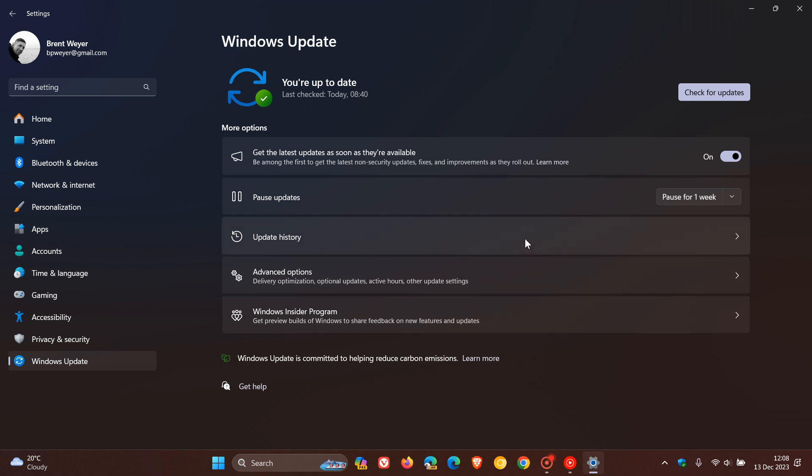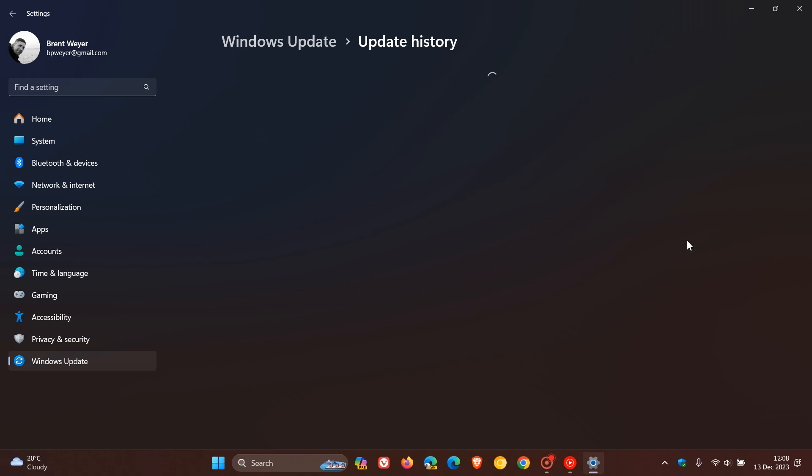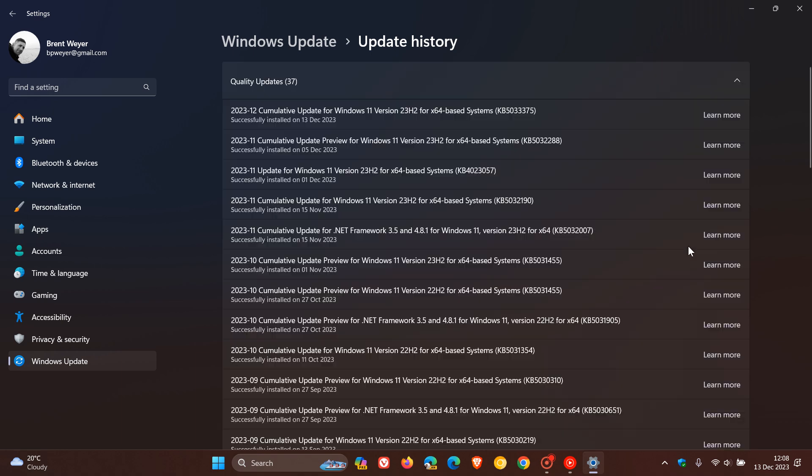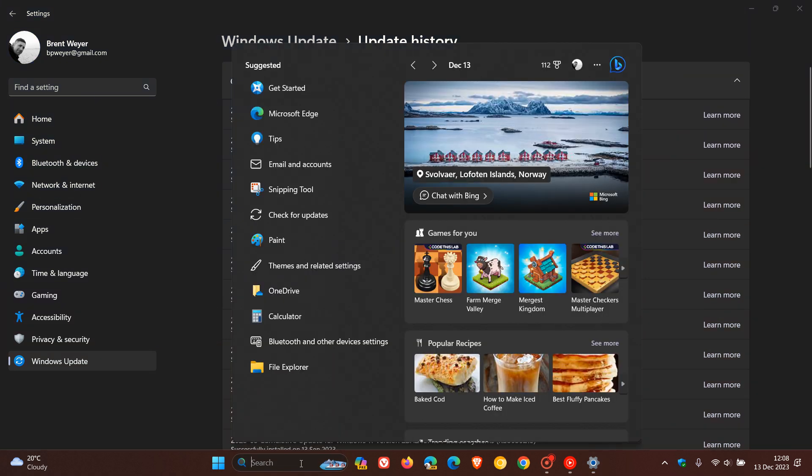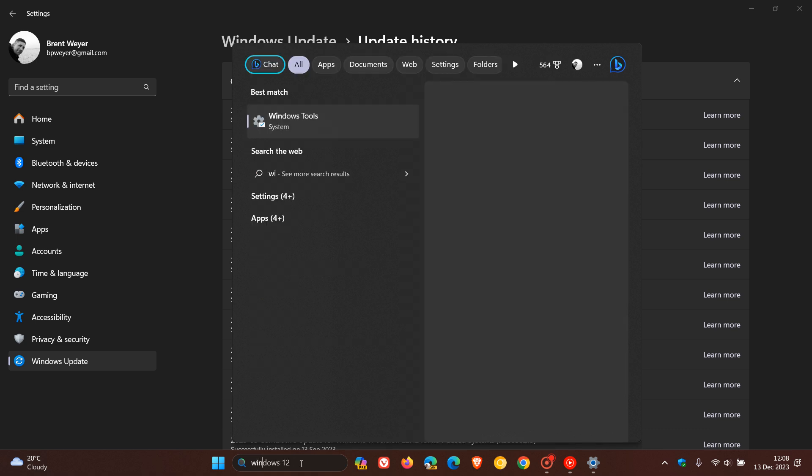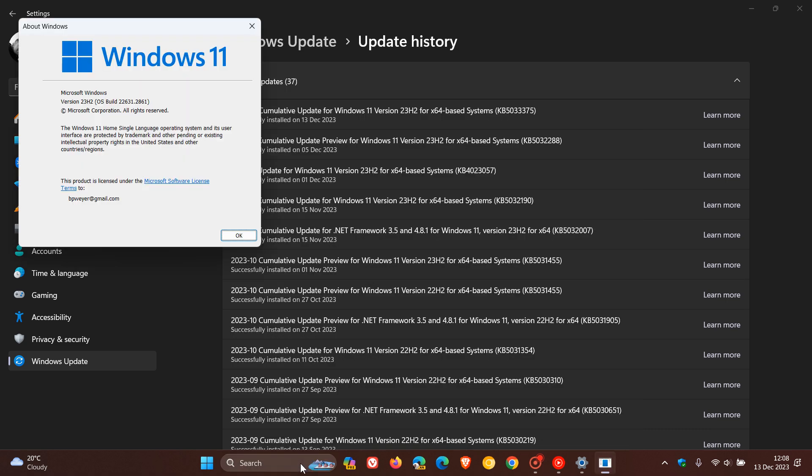And once your device has been restarted, if we head over to update history, this month's Patch Tuesday security update is KB5033375 for both versions of Windows 11. And the OS build, after the update has been applied, if we just head over to Winver quickly, which will take us to the About Windows menu.